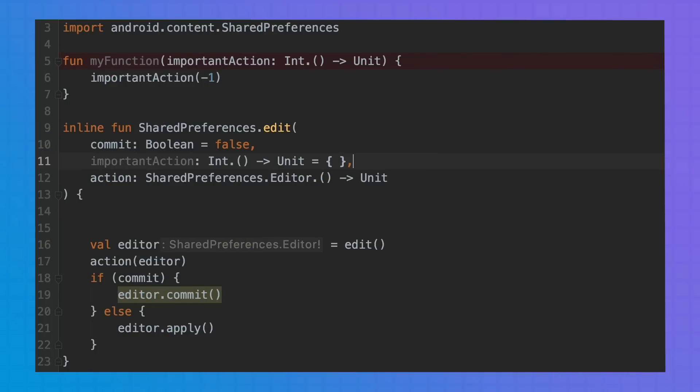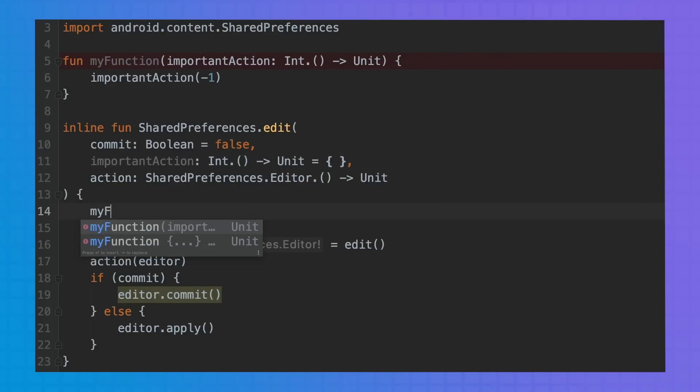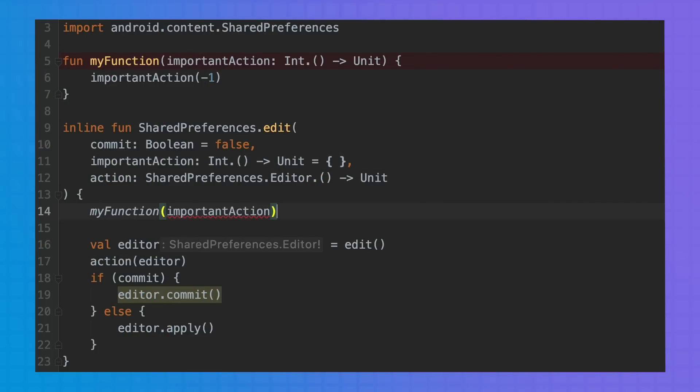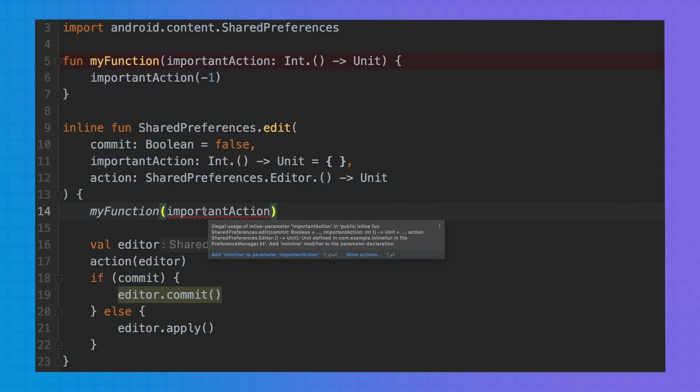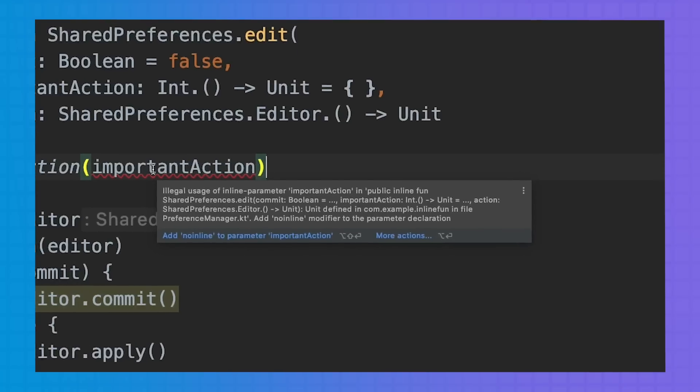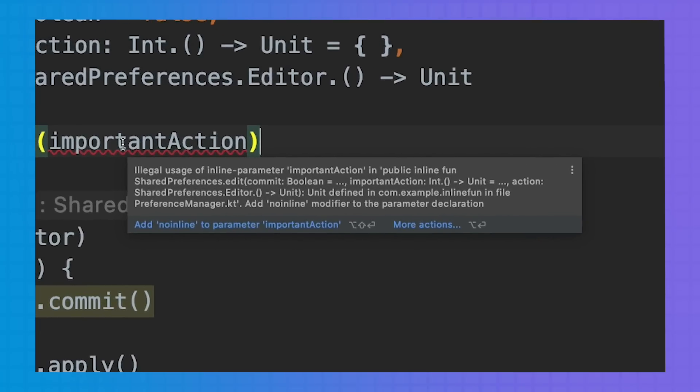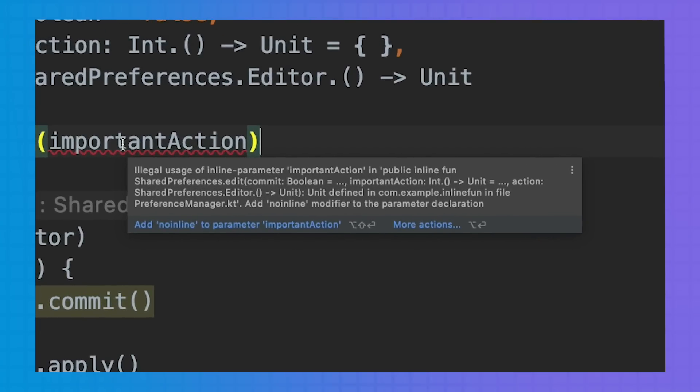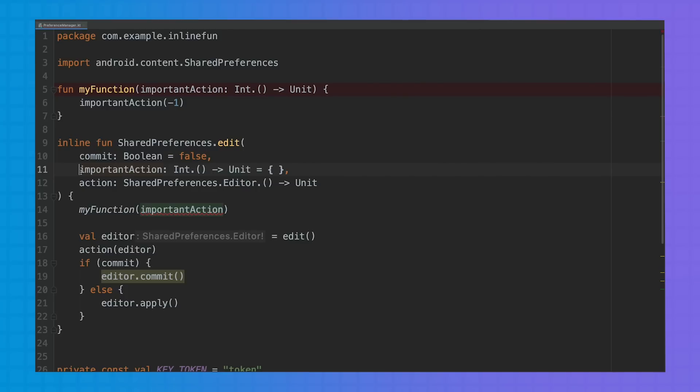So for example, let's modify the edit method and add another parameter, an important action, let's call it, that is then passed to a different function. We can see that my function of important action produces an error. OK, we have two cases here. Case one: if you have multiple functions as parameters and you only need to keep a reference to one of them, then you can mark it as noinline.